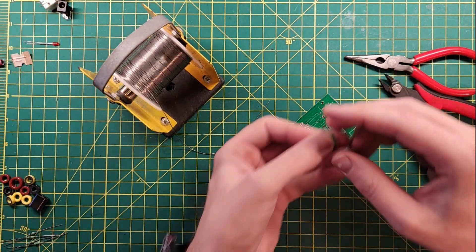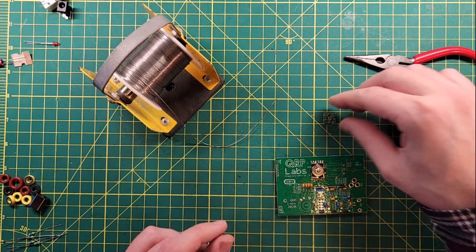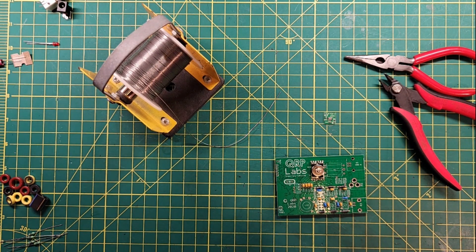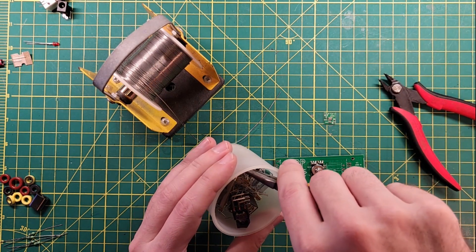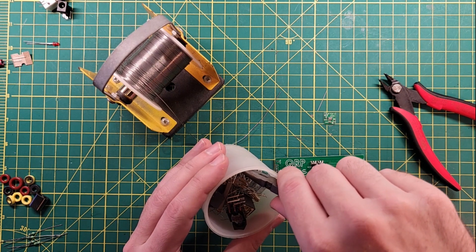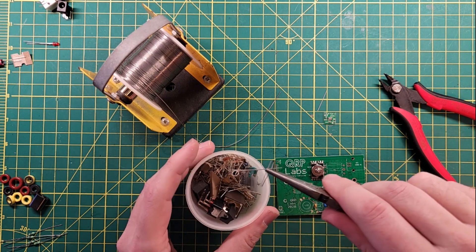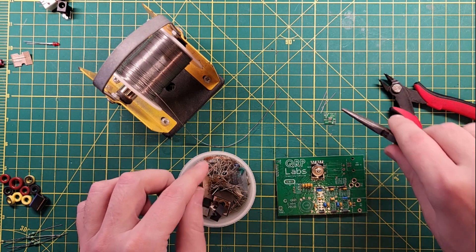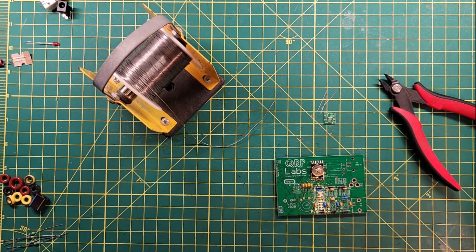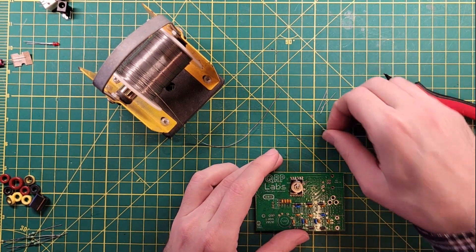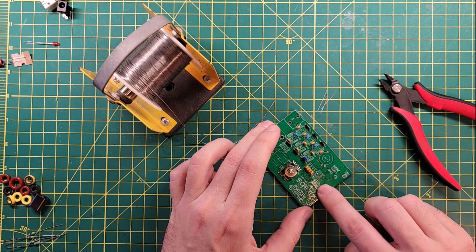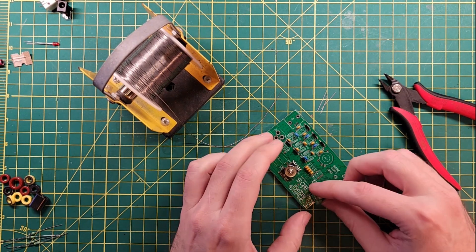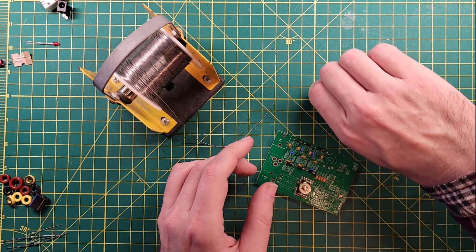This little one right here is the temperature-controlled oscillator, and what he wants you to do is use some cut-off solder legs, which I happen to have a whole collection of because I've been doing this for a while. So there's three of them, and then this goes over here. That's where your crystal would go if you were using a crystal, but we're going to use this temperature-controlled crystal oscillator instead.